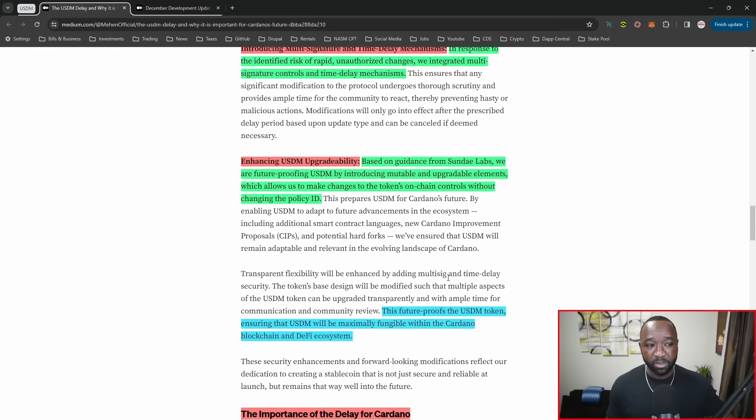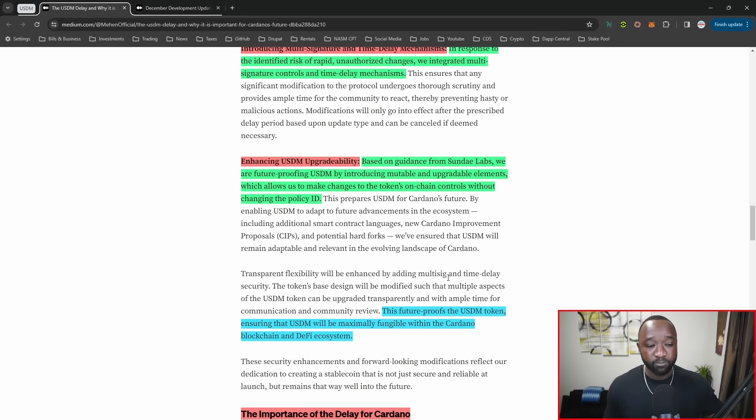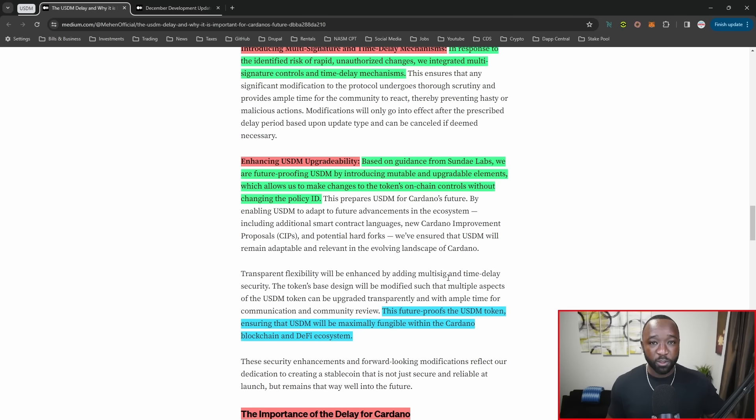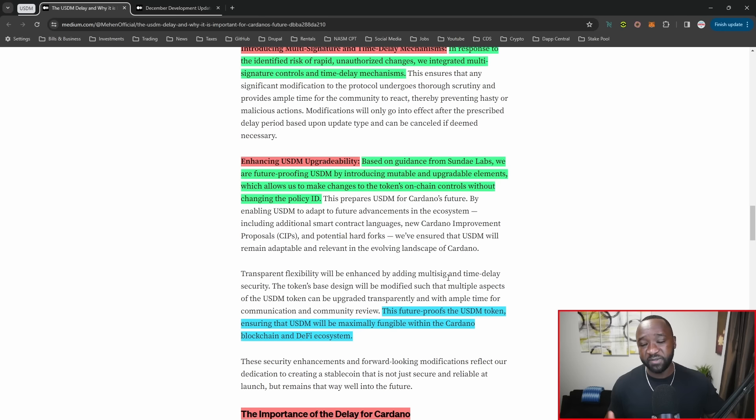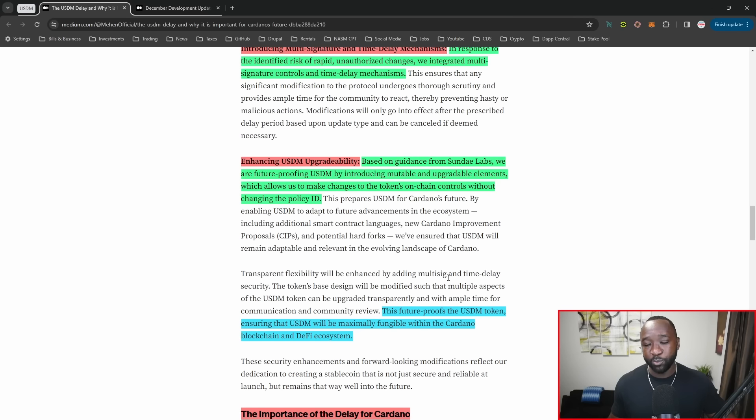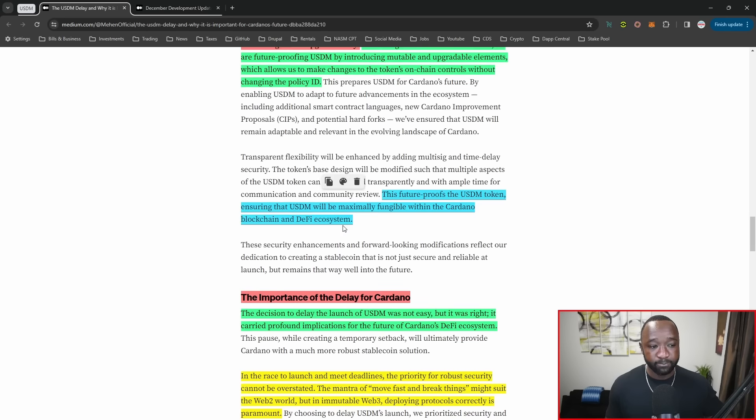Number two, to fix the upgradability based on Sunday swap team's guidance, they're future-proofing USDM by providing a mutable and upgradable element to the actual token. This will allow them to make changes to the token's on-chain controls without having to change the policy ID. This is a huge piece right here. With Plutus V1 now getting upgraded to Plutus V2, potentially Plutus V3, V4, we don't know how many upgrades are going to be in the future. They want to make sure they can make those upgrades and take advantage of them in real time without having to deploy a brand new token or policy ID.